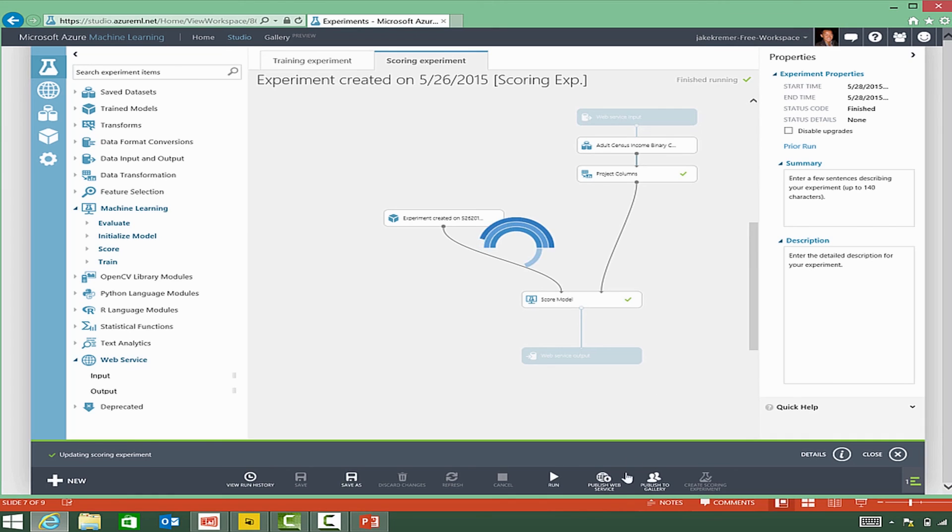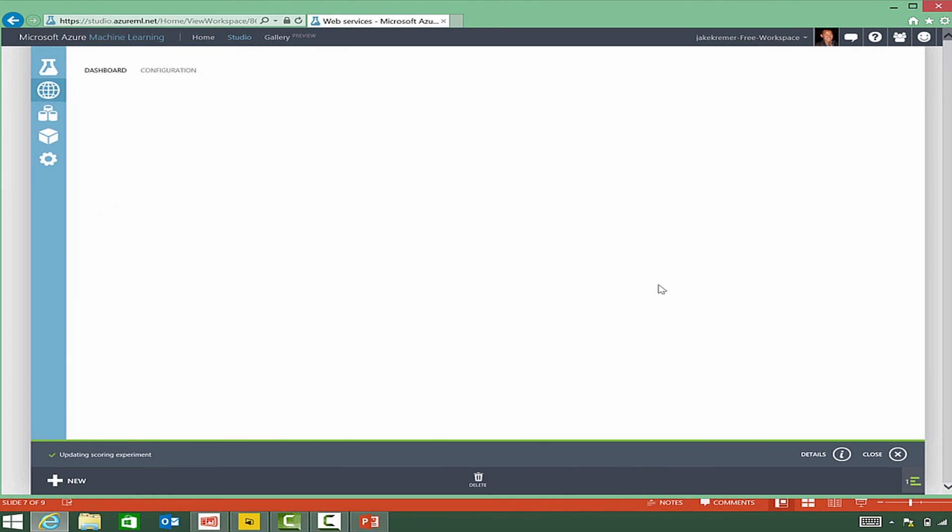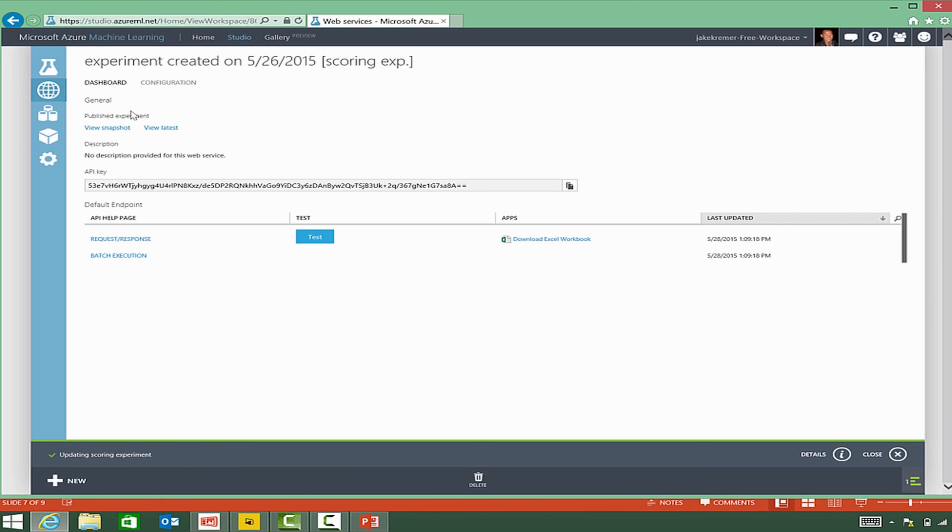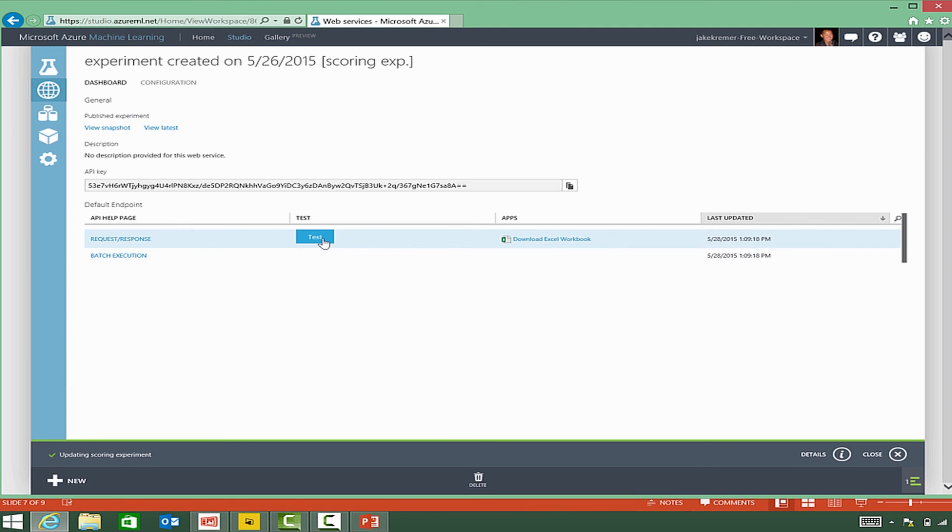and then publish it so that it's available to make our predictions. Once that scoring model has been run, it's ready to be published as a web service. So we'll click the web service icon, and we'll see that it's actually publishing out to our web services. Over on our left navigation,